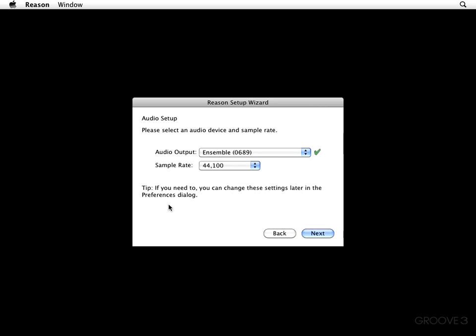Now, again, you can go into the Preferences dialog settings if you decide that later on you want to change these settings. But, I'm going to go ahead and click Next to move along.